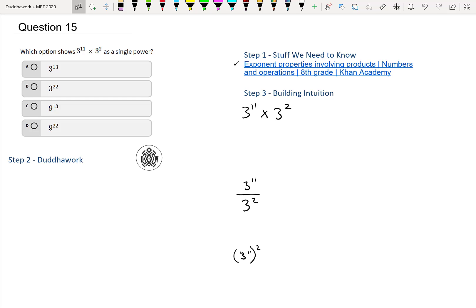Just a little bit about exponent properties: when we have a to the m times a to the n, what do we do? We add the exponents. That's the main rule here — we add the exponents.